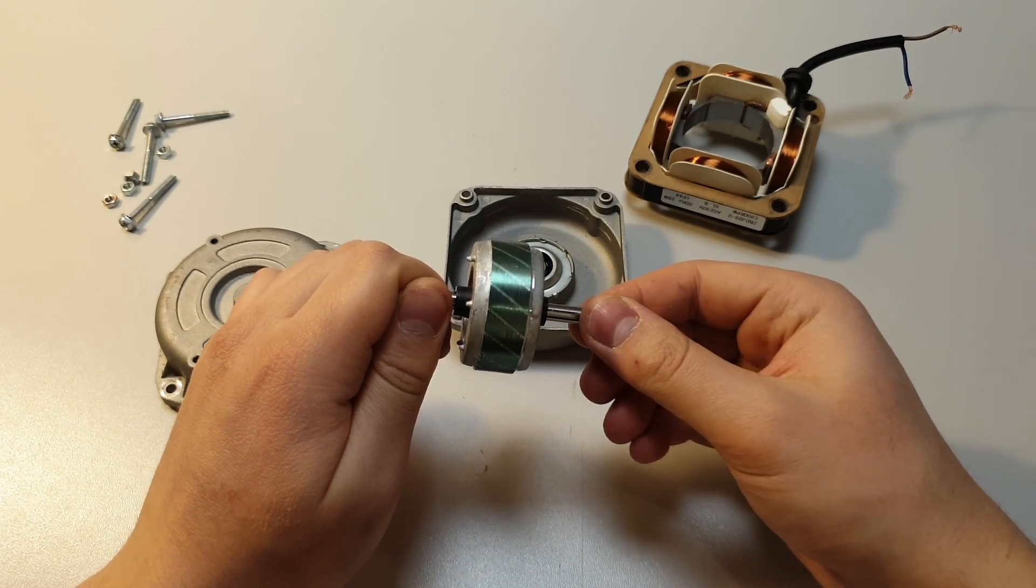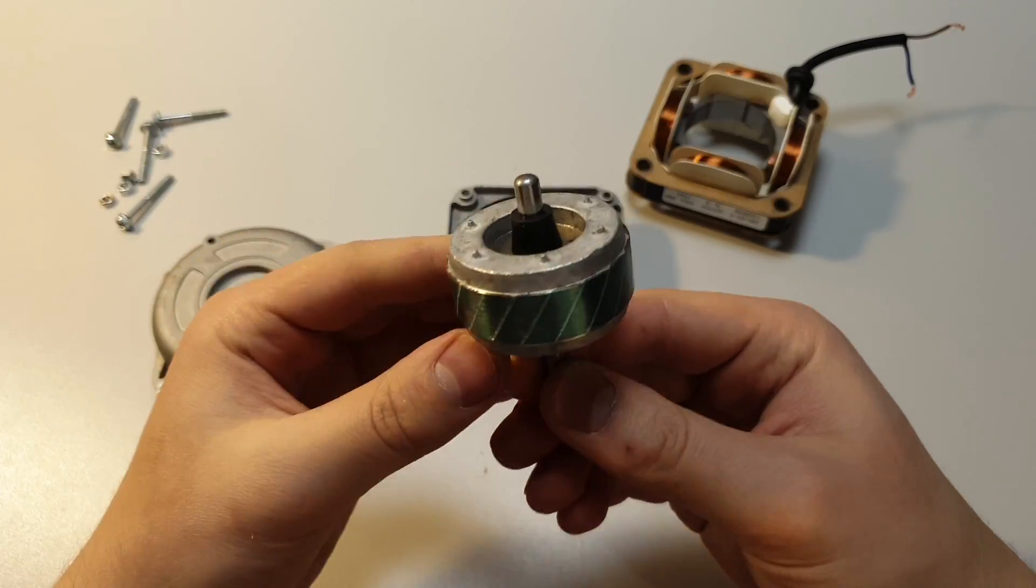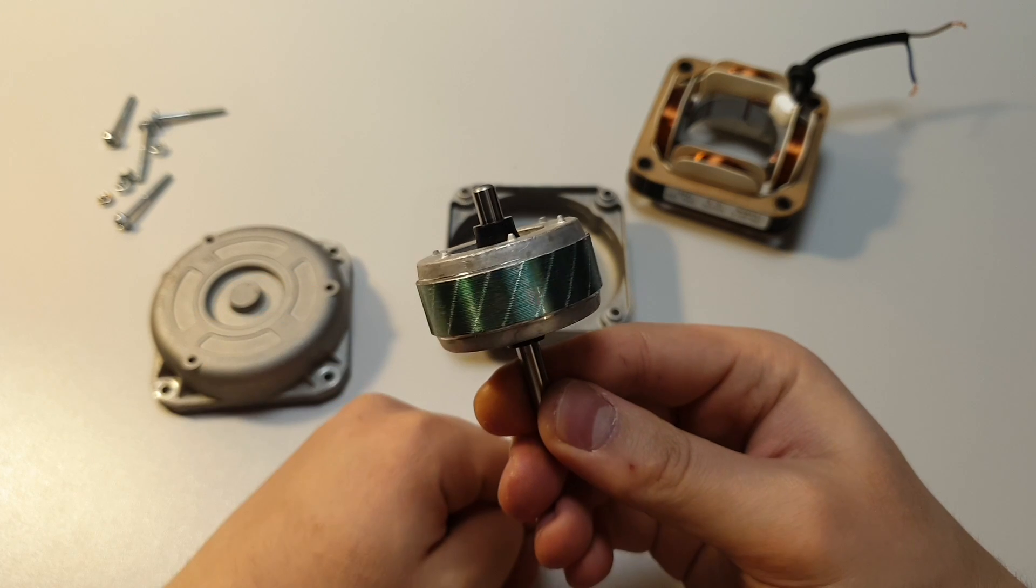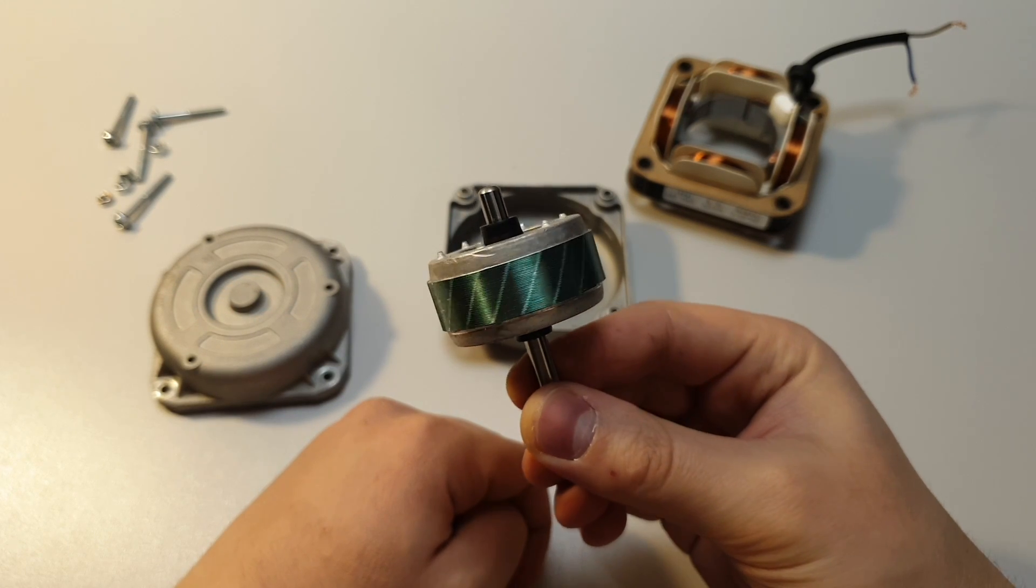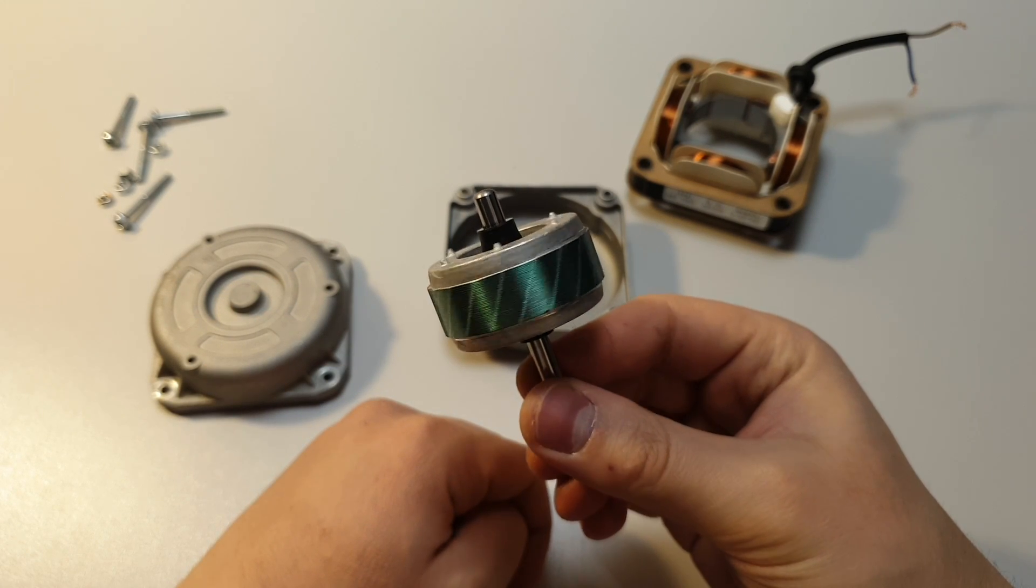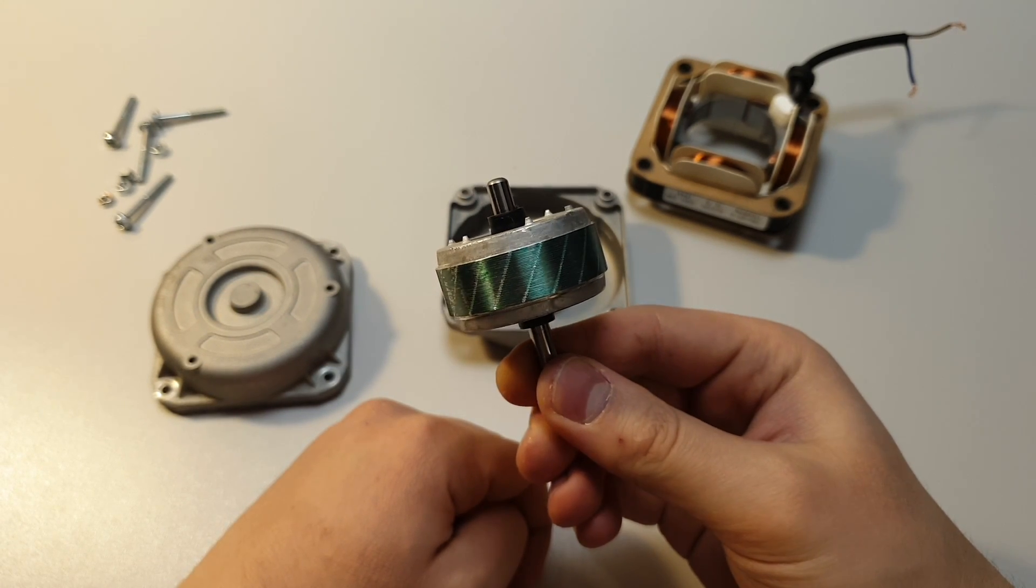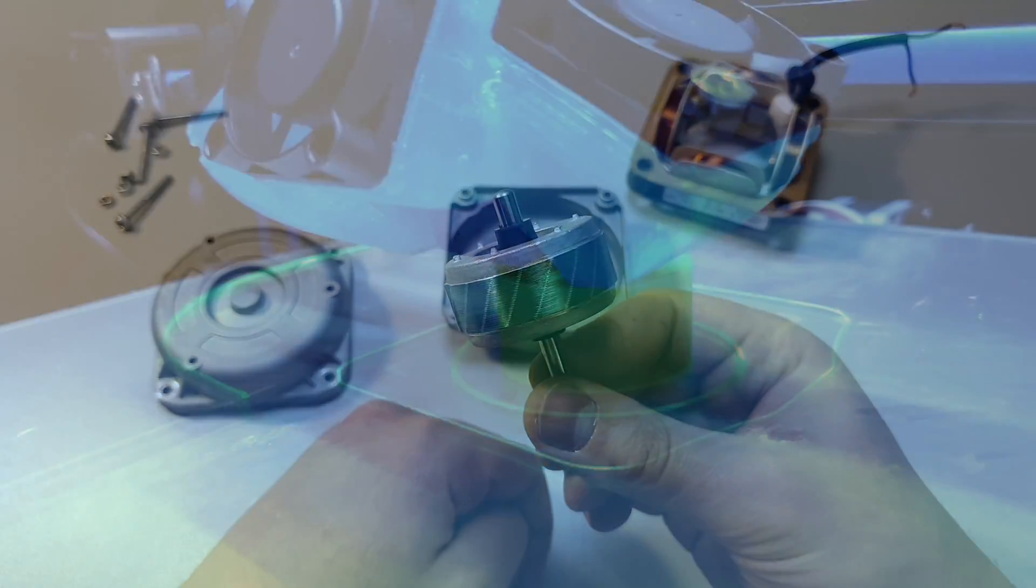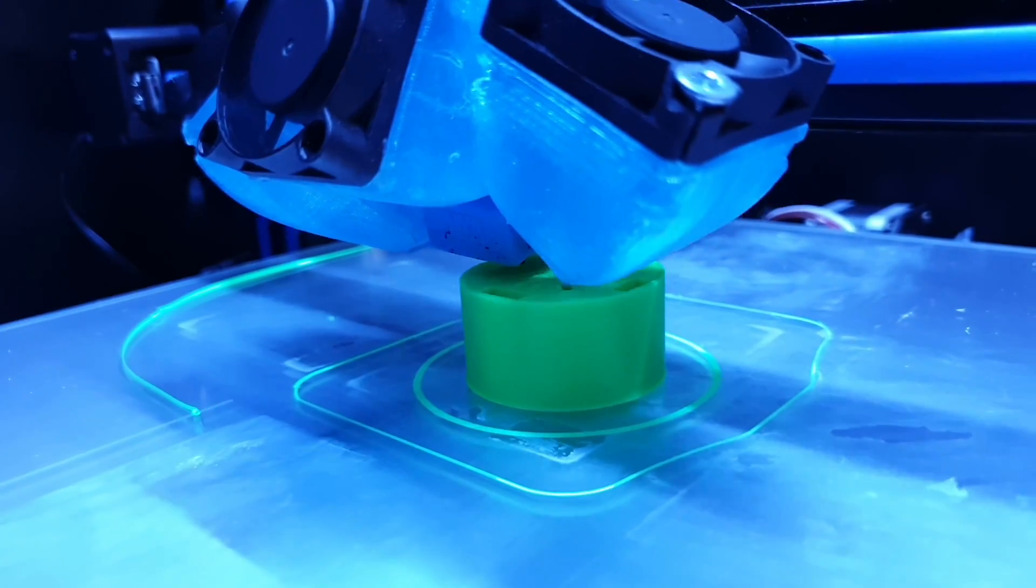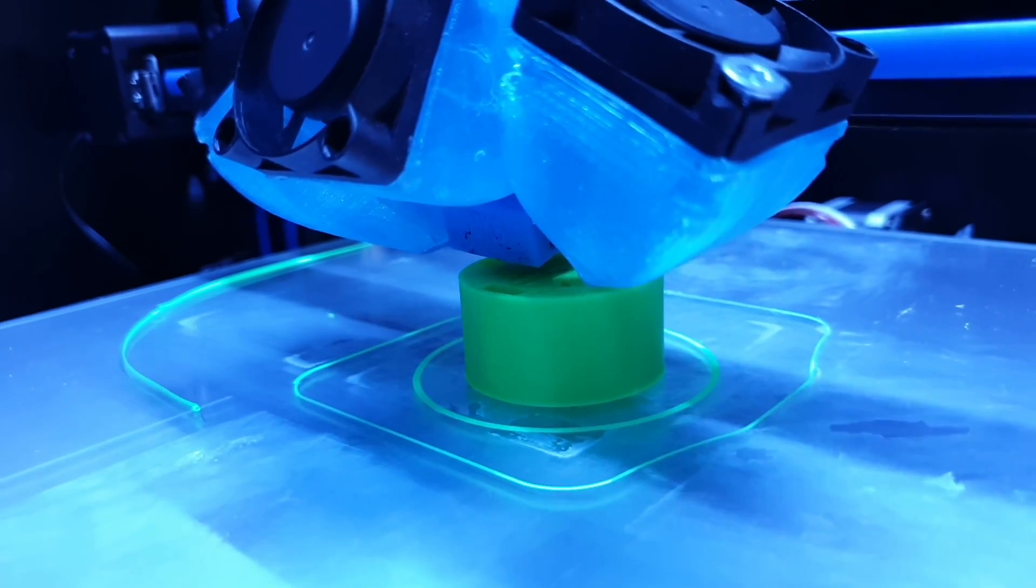This means that we have to build a new one. I did all the needed measurements and designed the new one. Then I 3D printed out the new rotor.